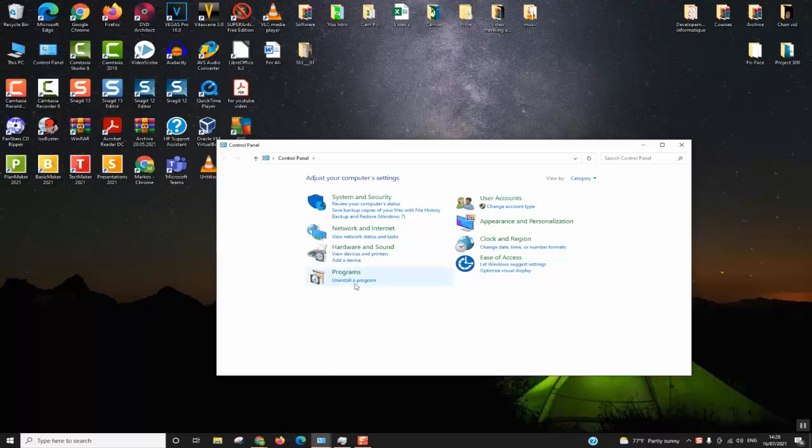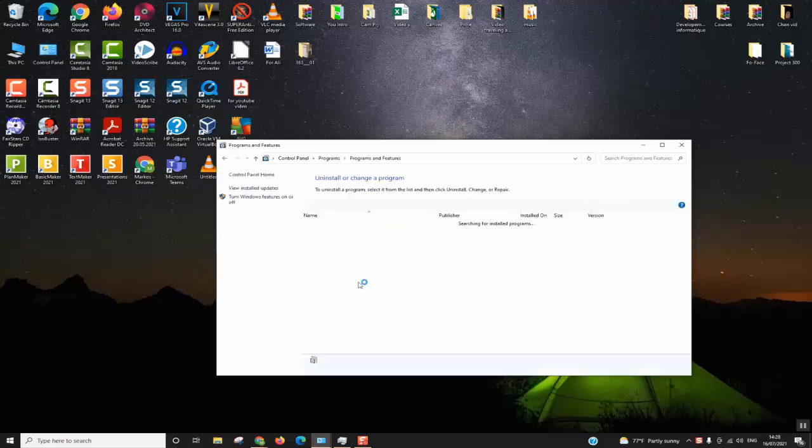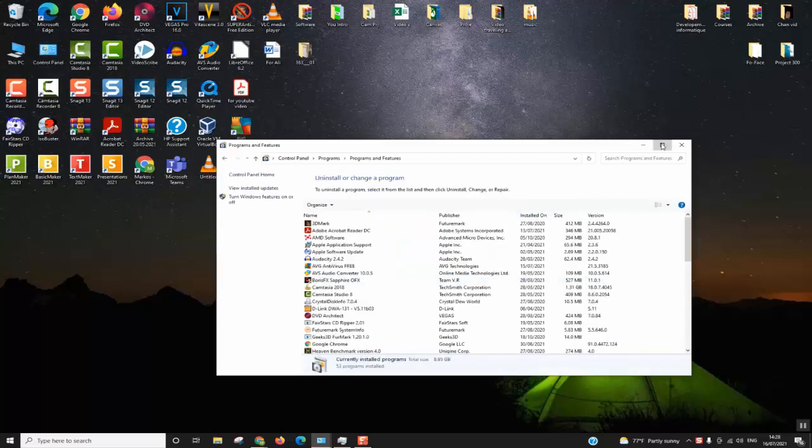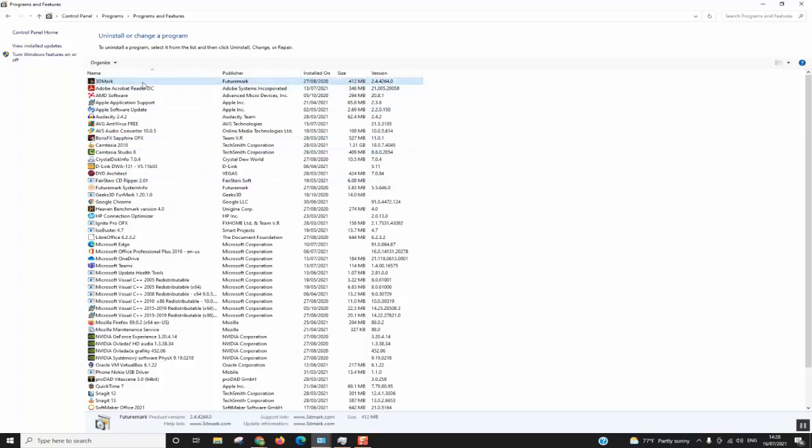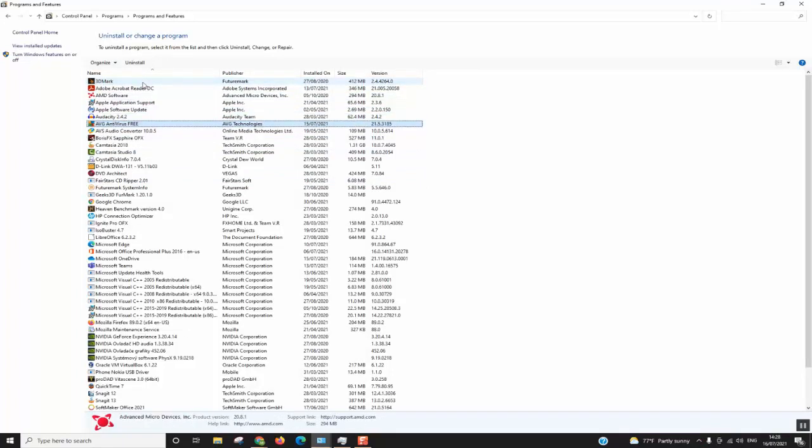The next step we will click on Uninstall a Program. We'll click to have it bigger and here we will have to find AVG antivirus. Here we go. Here you just double click twice.